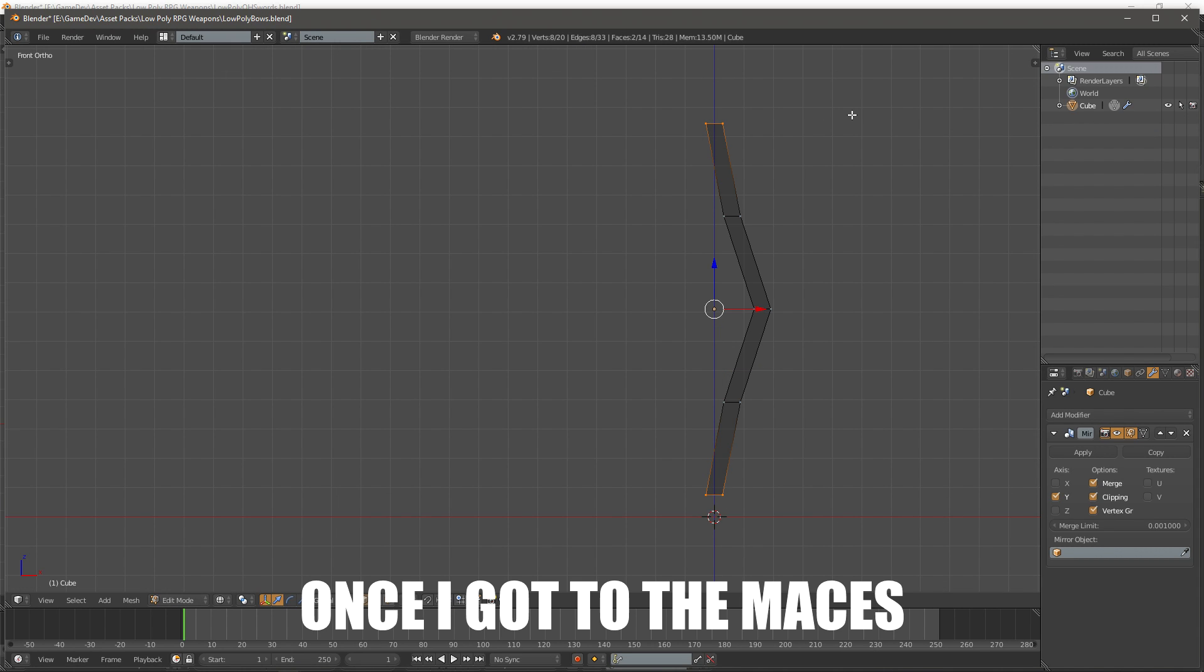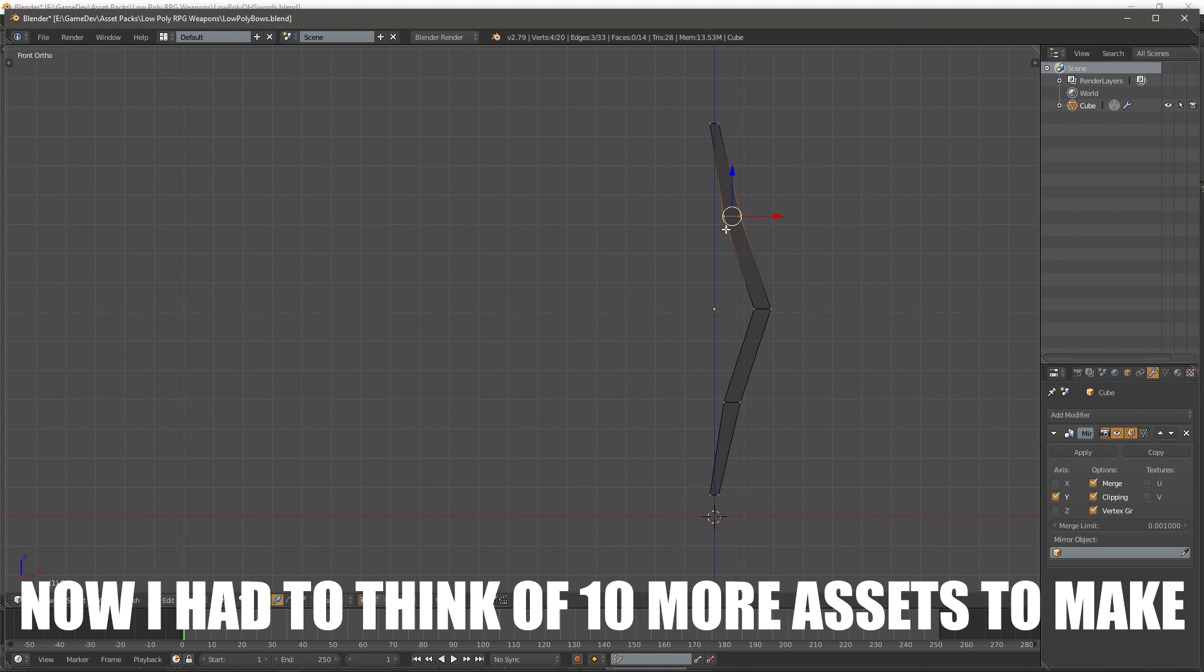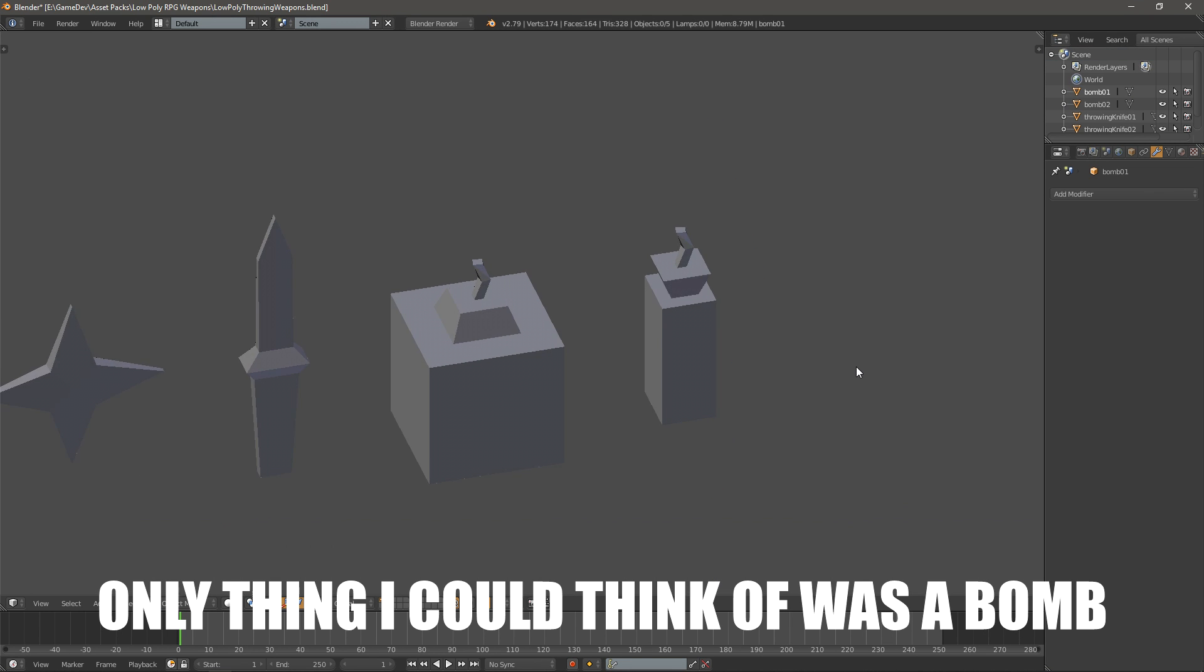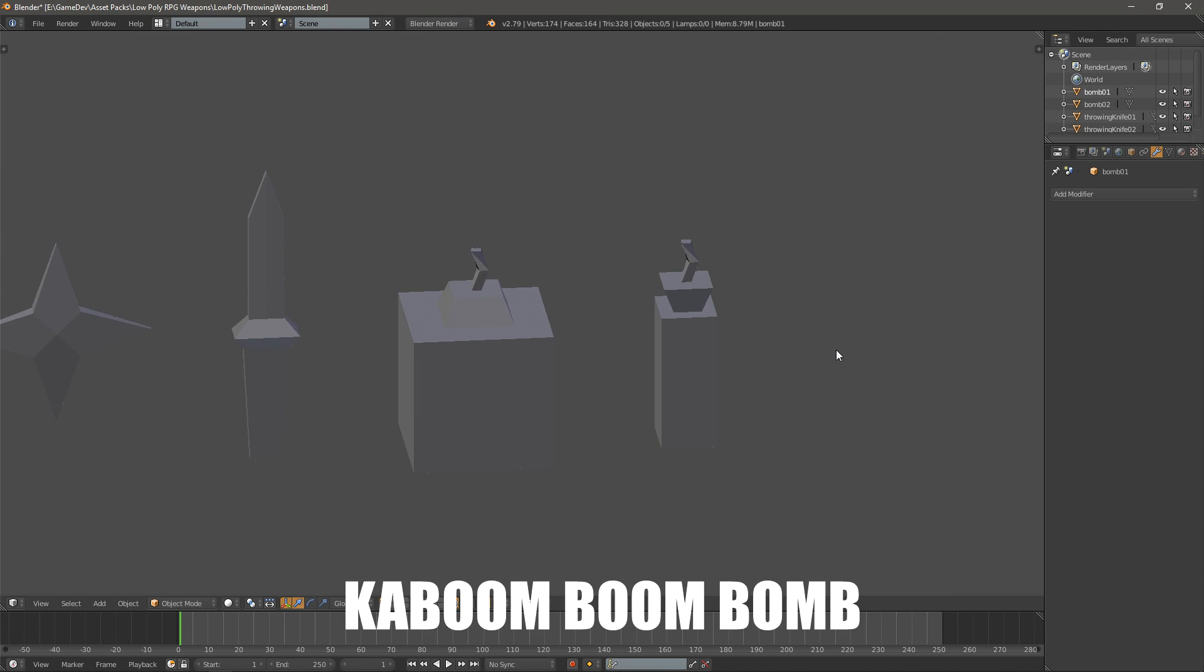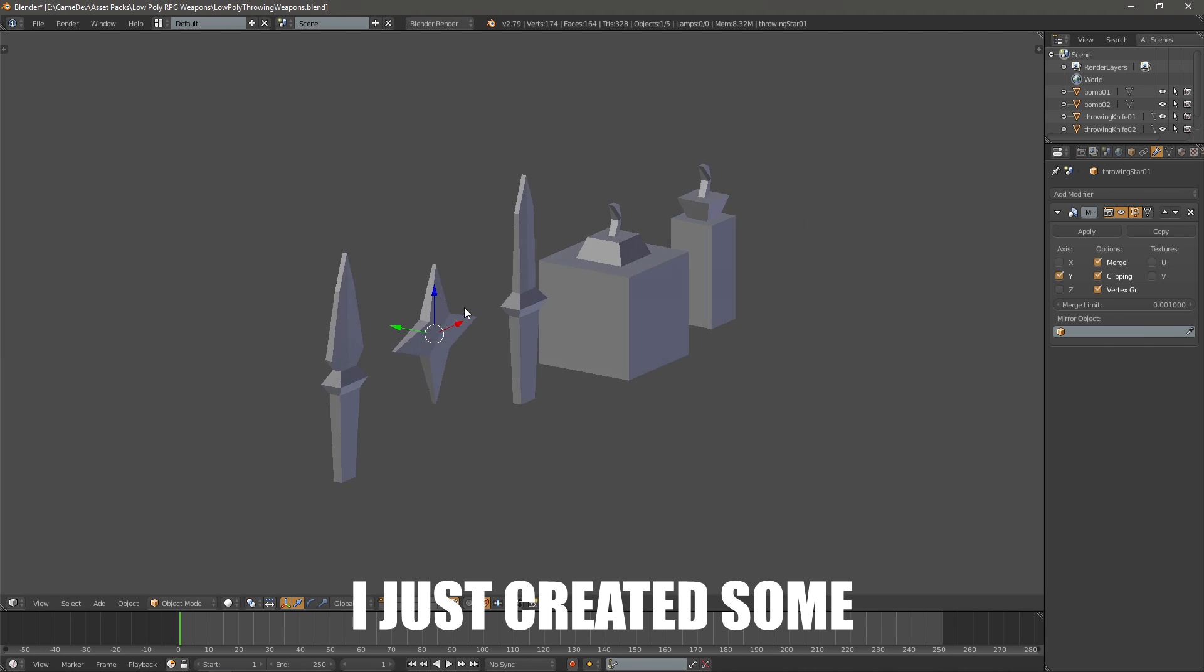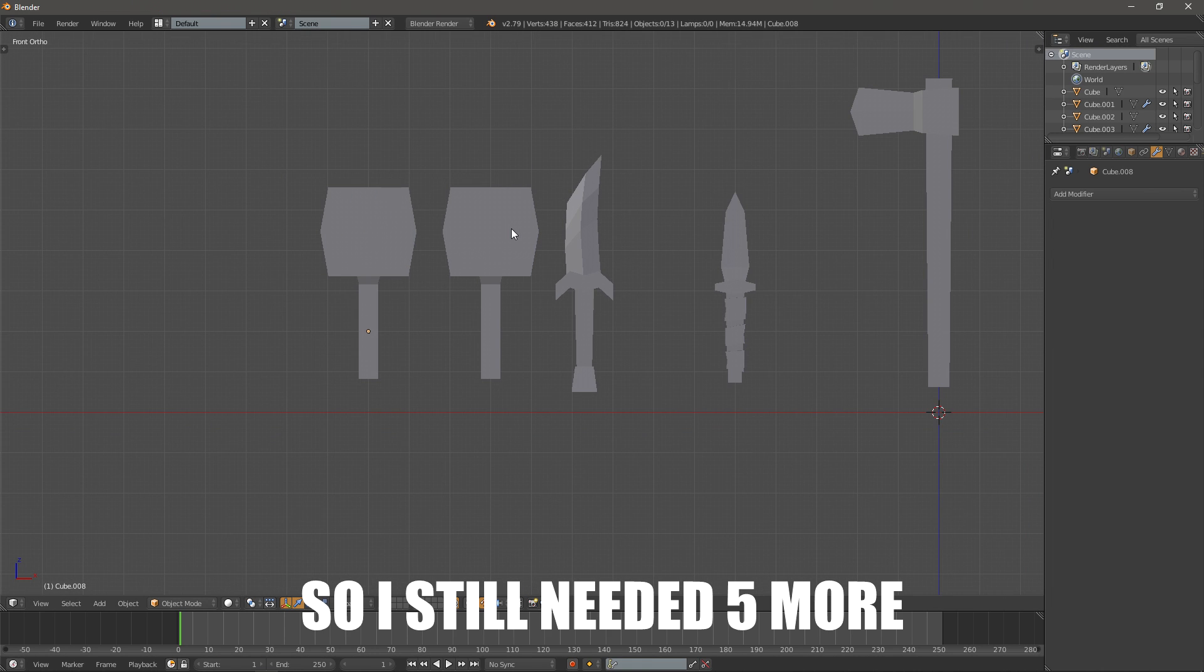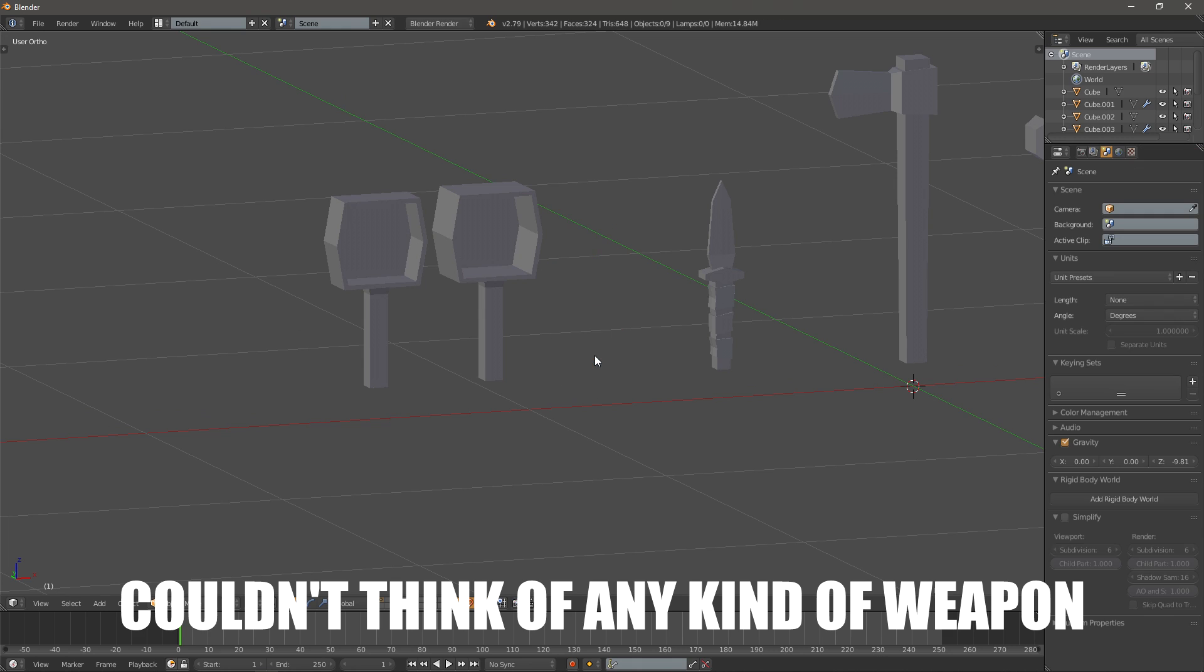Once I got to the maces I realized that they were very very similar to the hammers that I already created before. Now I had to think of 10 more assets to make. Only thing I could think of was a bomb, so I created a fire bomb and also a normal generic like kaboom boom bomb. While I was at it I just created some throwing stars and a throwing knife, or 2 throwing knives, so I still needed 5 more. At this point I really couldn't think of any kind of weapon.